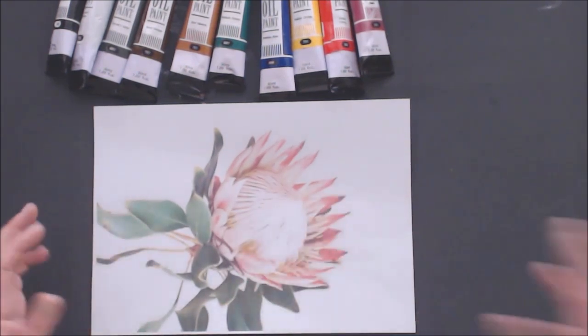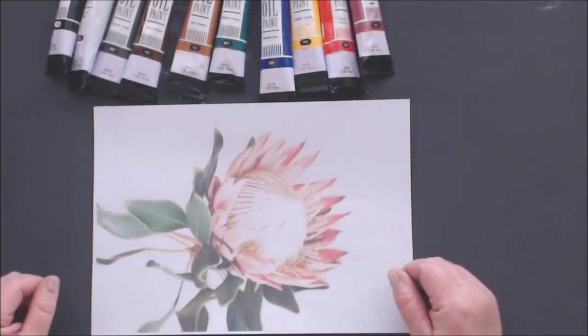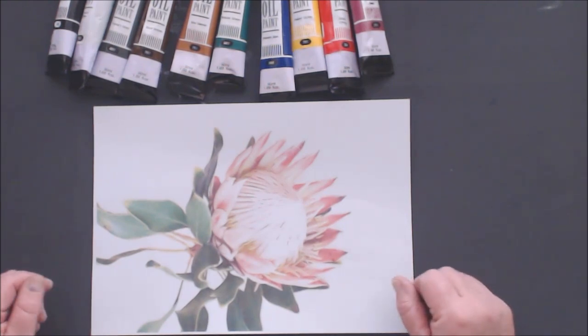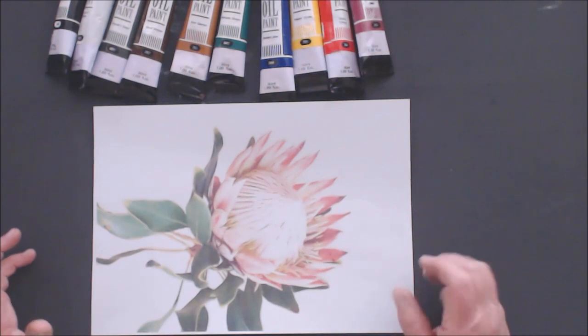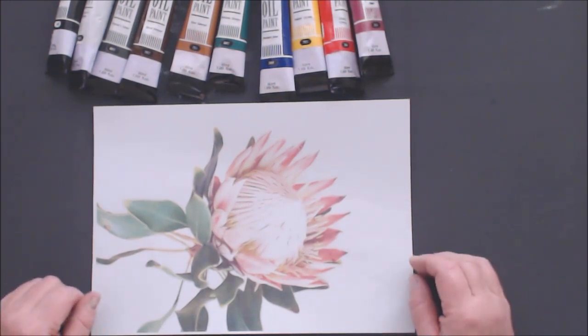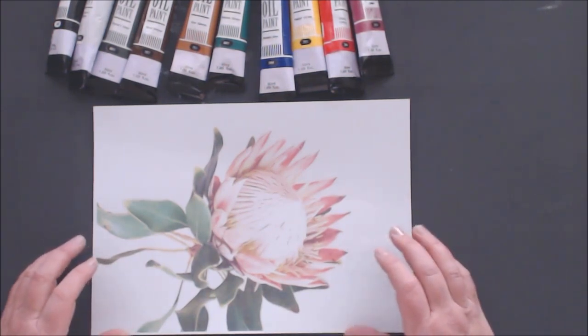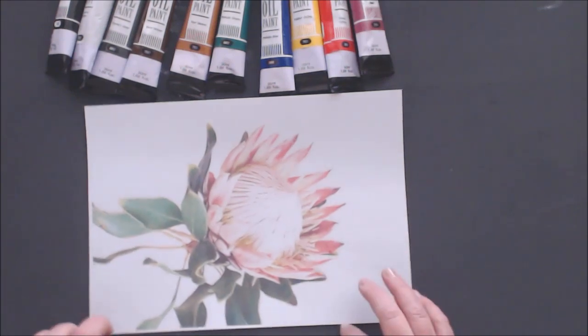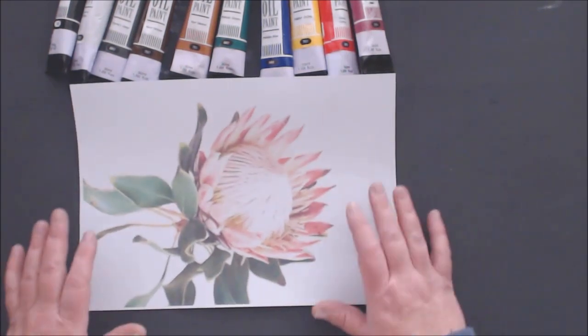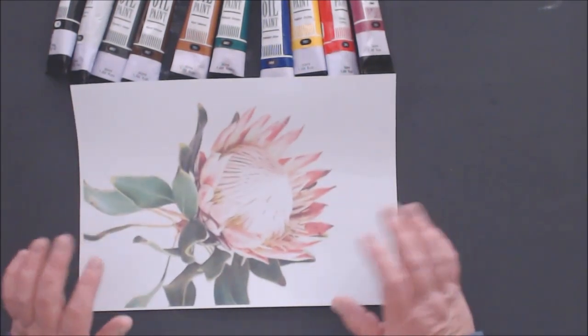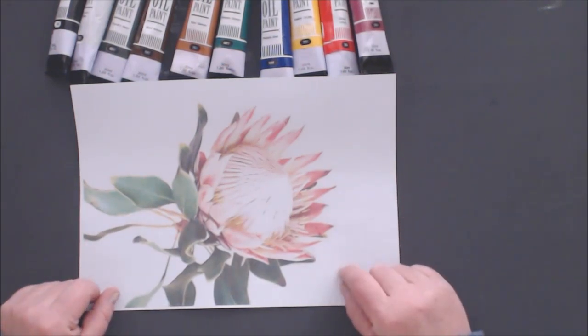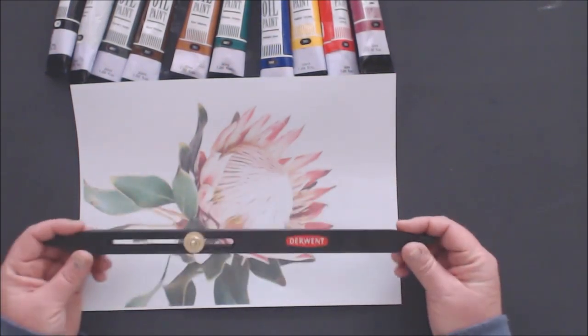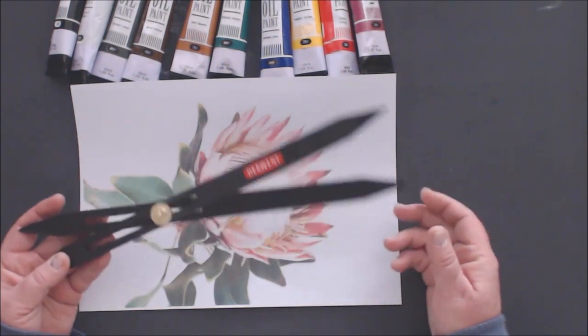One of the methods is freehand drawing - you just take your image and draw it onto your canvas. But if you're a beginner and not that good with proportions, it can be difficult. I want you to be able to paint a beautiful protea at the end.